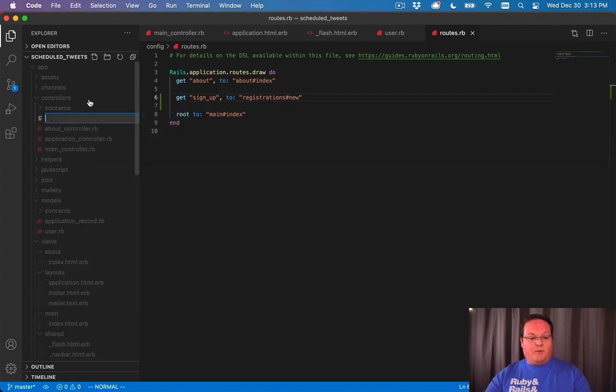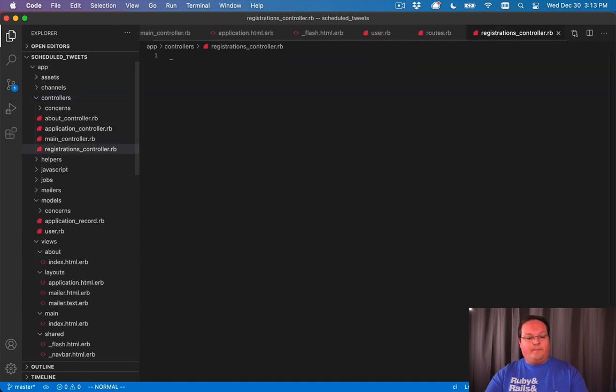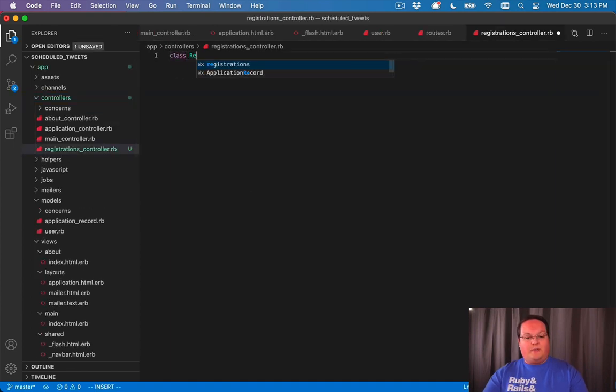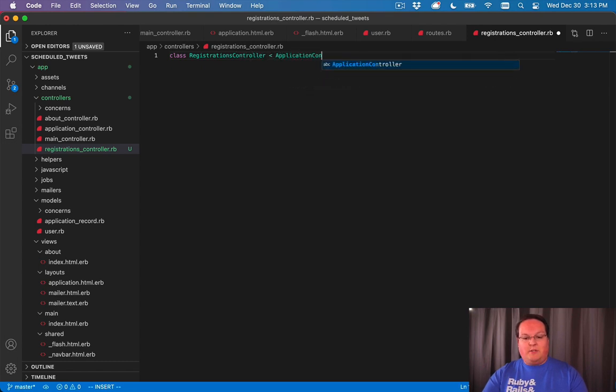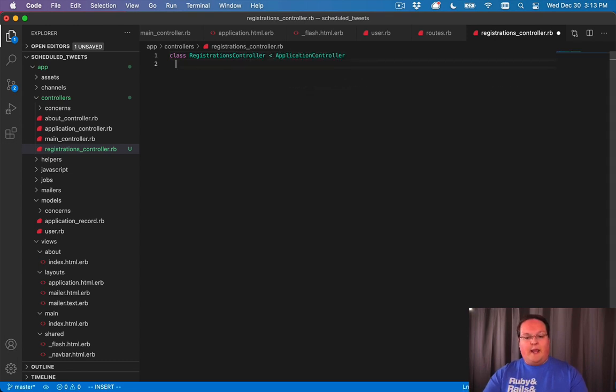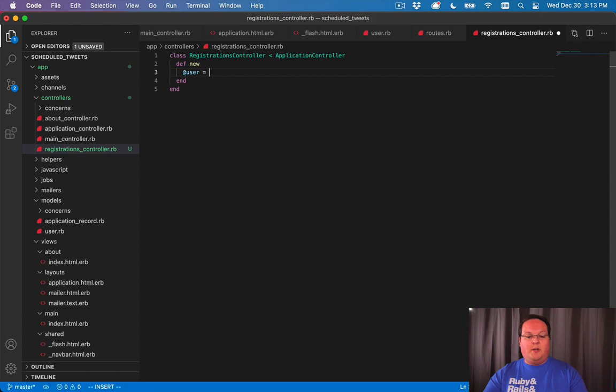We'll create registrations_controller.rb and define our class RegistrationsController inheriting from ApplicationController as usual. We will define our new action in here.